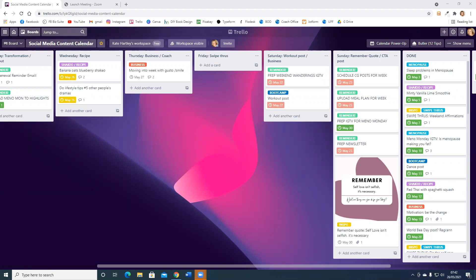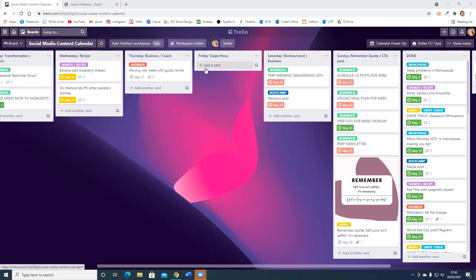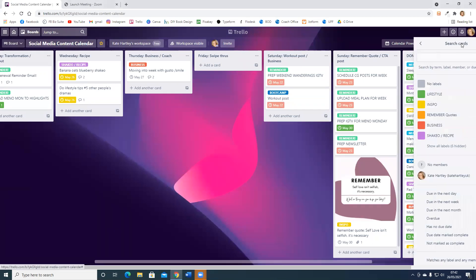On Friday I need to see what swipe throughs I'm going to be doing this week. I haven't got my card there yet, so I want to do a search to see which swipe through categories I've already used so that I don't duplicate by accident. First, I'm going to go to show menu, and then here you can see all the labels I've set up.